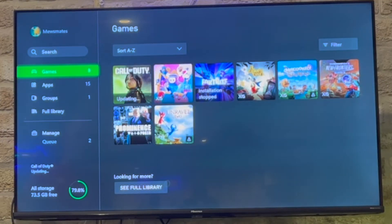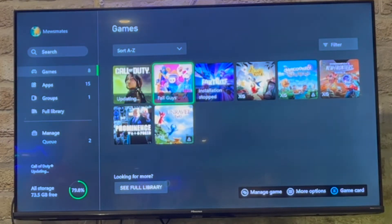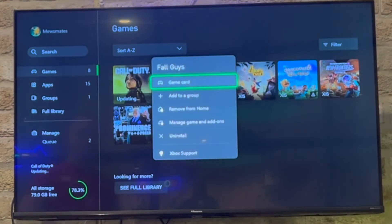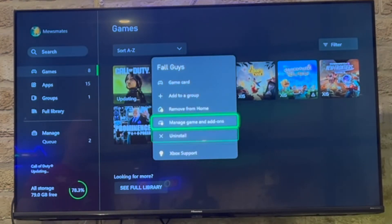Then scroll over to the game you wish to delete — I'll do Fall Guys here. Then go ahead and press the start button, that button there.